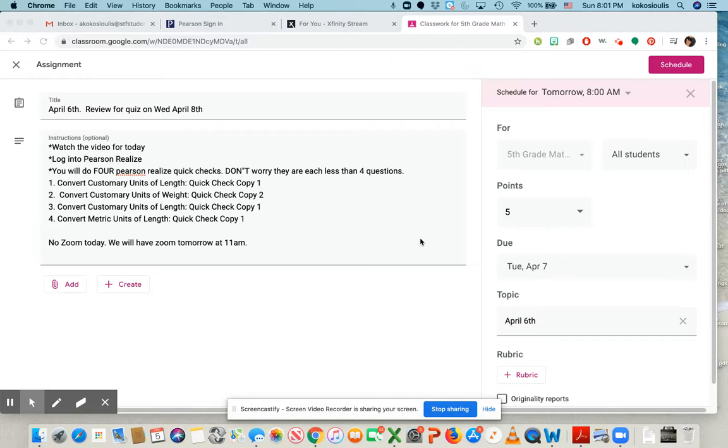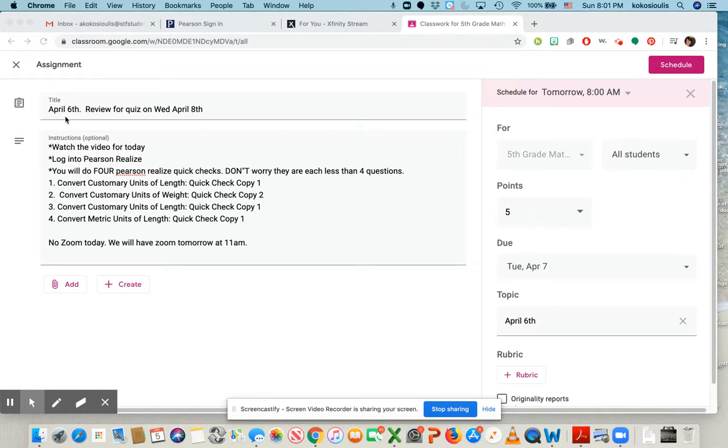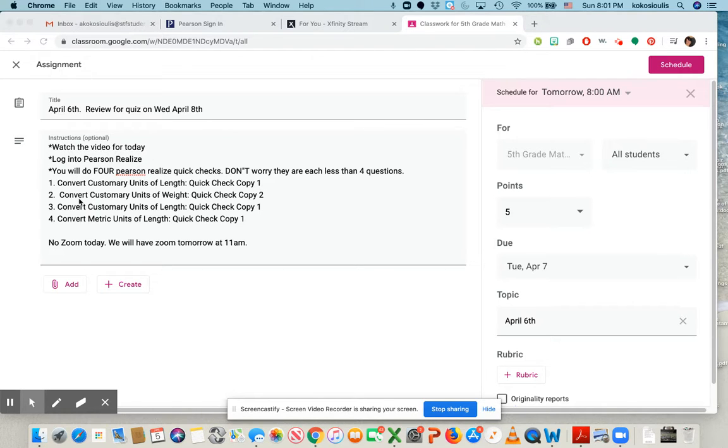So today I just want to do quick checks on each one of those. Notice here that when you start and log into Google Classroom, you're going to see April 6th review for quiz. You got to watch this video, log into Pearson Realize, and you're going to do four of the quick quizzes.